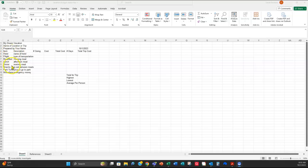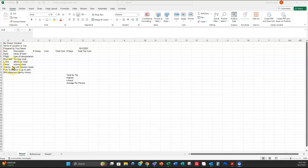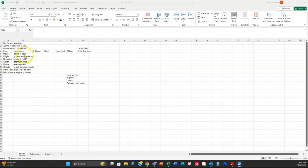Again, you might have some different things. Maybe you're not going someplace where you're going to be staying in a hotel, so you're not going to have a hotel fee. So you don't have to have these specific items. However, I want eight different items, eight different costs for your trip.